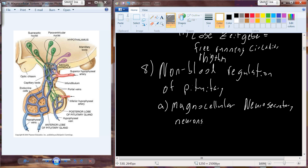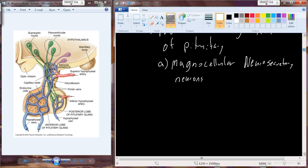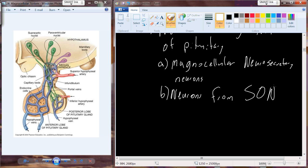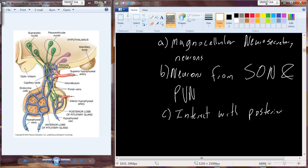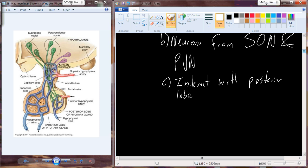The magnocellular neurosecretory neurons consist of two different sets of neurons. There are the neurons that arise from the supraoptic nucleus - abbreviated SON - and the neurons that arise from the paraventricular nucleus. Both sets of neurons begin in the hypothalamus and interact with the posterior pituitary level. These two sets of neurons produce two different hormones, referred to as neurohypophyseal hormones.